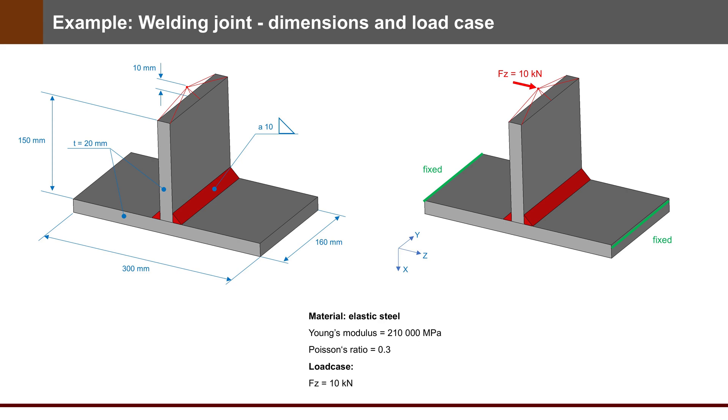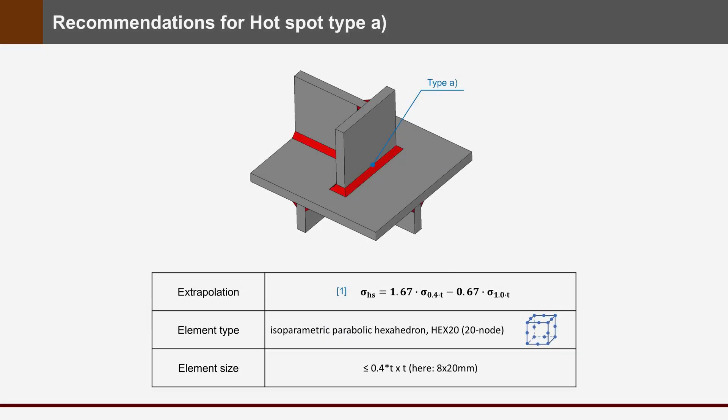Recommendation for Hotspot type A: extrapolation with Formula 1, element type isoparametric parabolic hexahedron (hex 20, 20 nodes element). Element size should be smaller than 0.4 times thickness. Here it is 8 mm for 20 mm thickness. Today I will use elements of 8, 4, and 2 mm to compare.